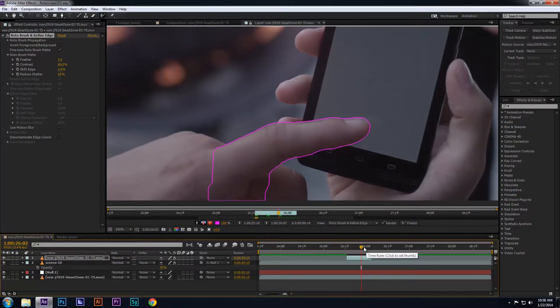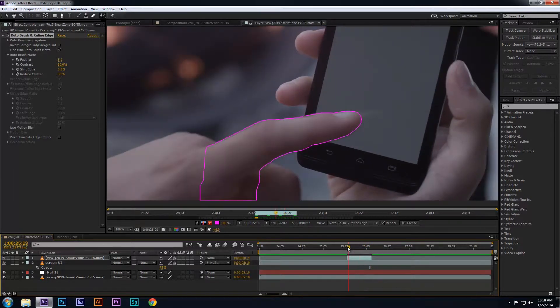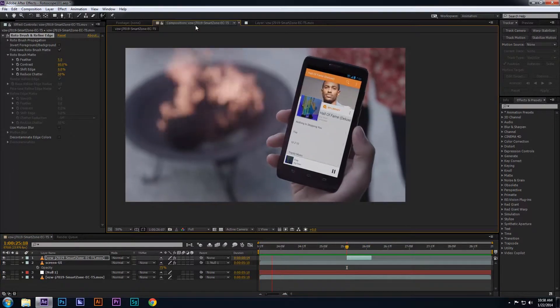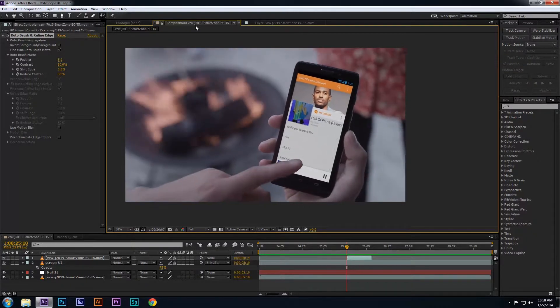If you want to see the final footage again, just return to the composition by clicking on the Composition tab. As you can see, it looks slightly better,